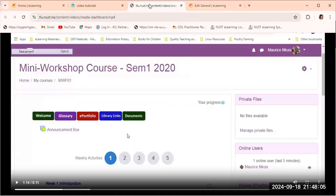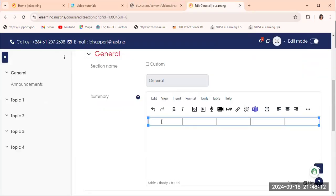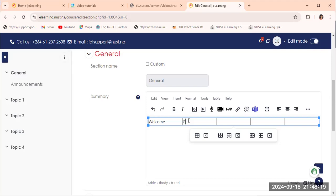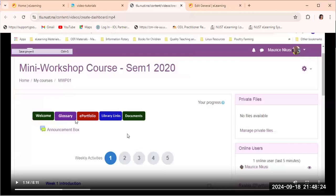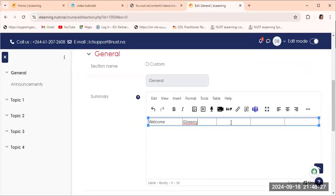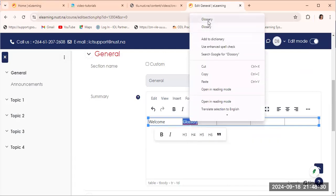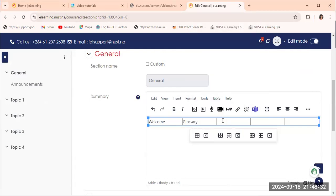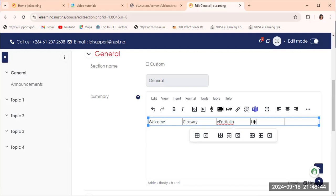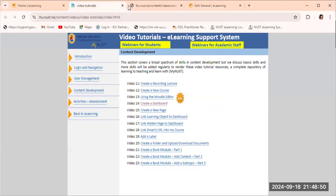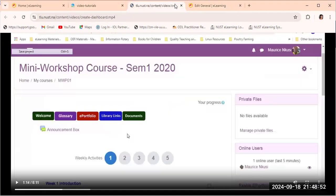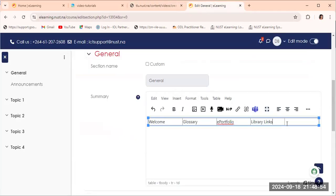Let's see what we would want to type in each of these tabs. The first one is to have the welcome note, and the second one is the glossary. Let's just quickly type welcome and then glossary. The third one, we have the glossary, it's e-portfolio, library links, e-portfolio and library links, and the last one is documents.